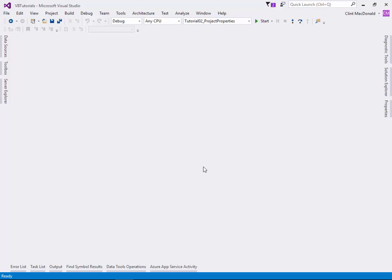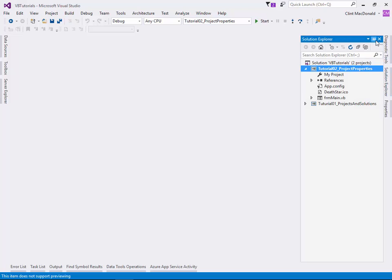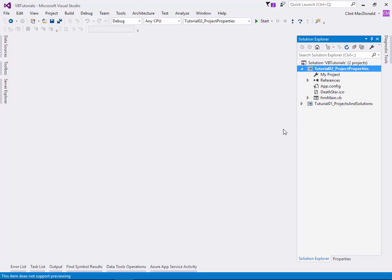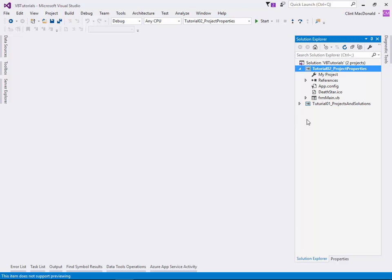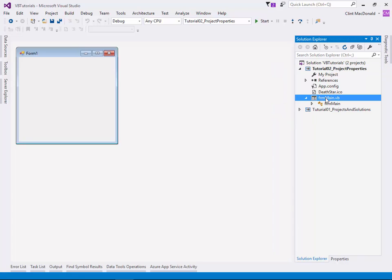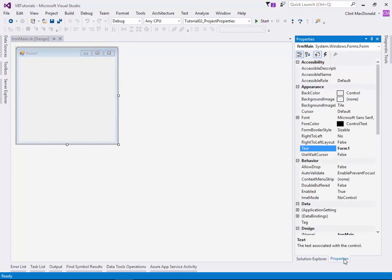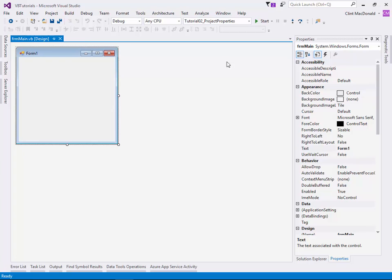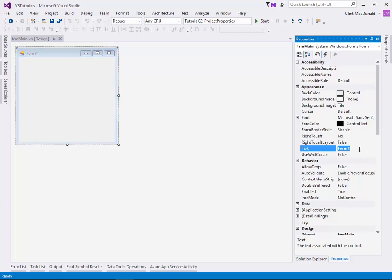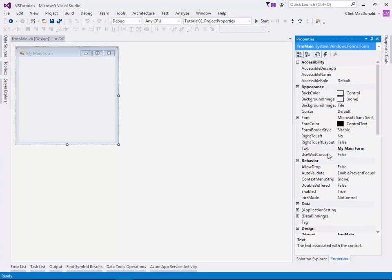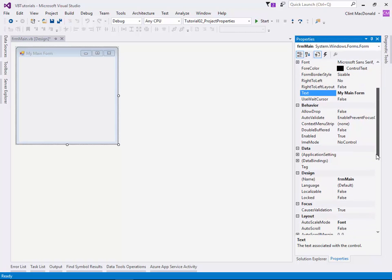We'll close the properties here. We've changed a few things and we'll bring up our solution explorer. We've set up our properties, we've set up our form. If I bring up my main form, there's a couple things I want to do right away. I go into the properties for the main form. I know I'm on my form because right here it says form. I'm going to change the text of the form, and this is appropriate to your application that you're doing.